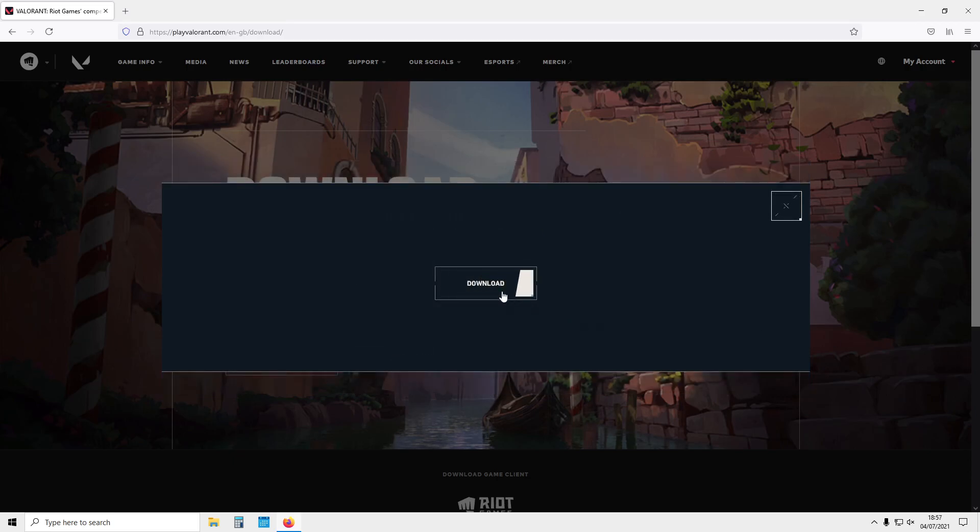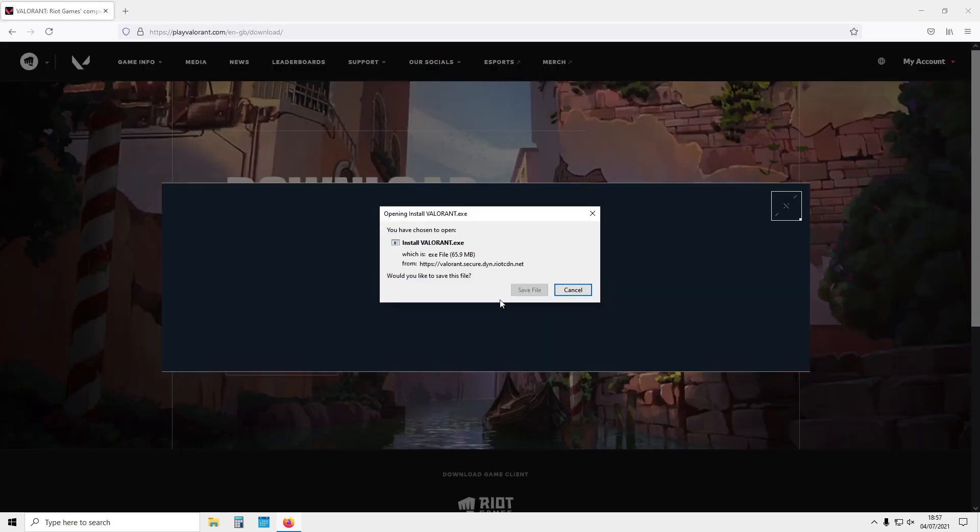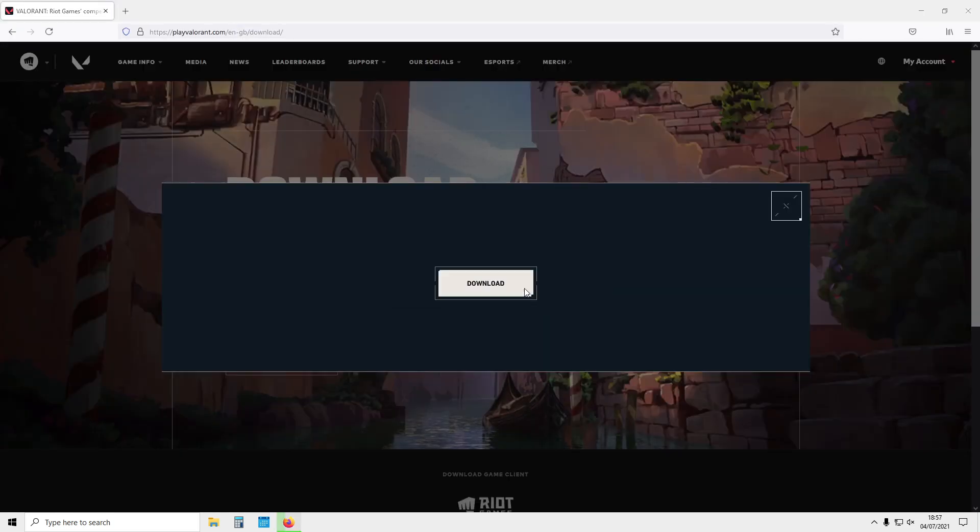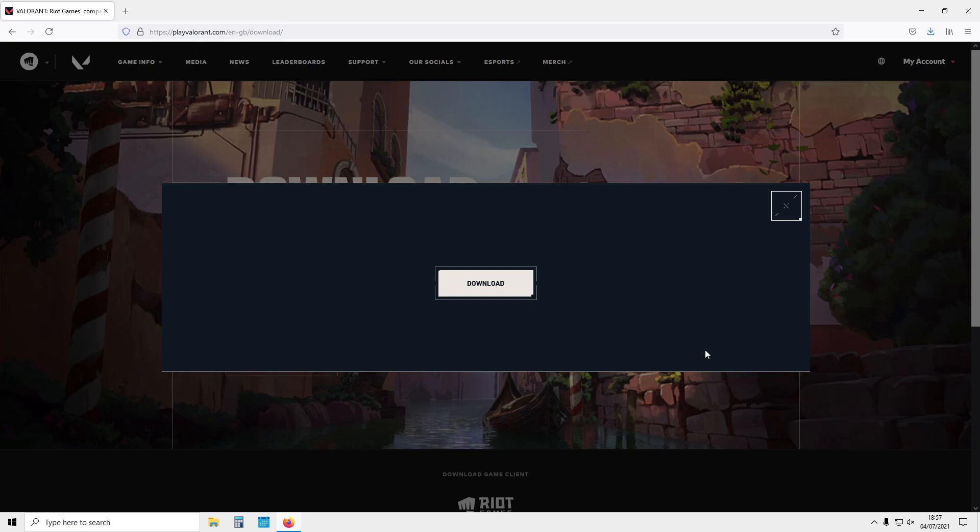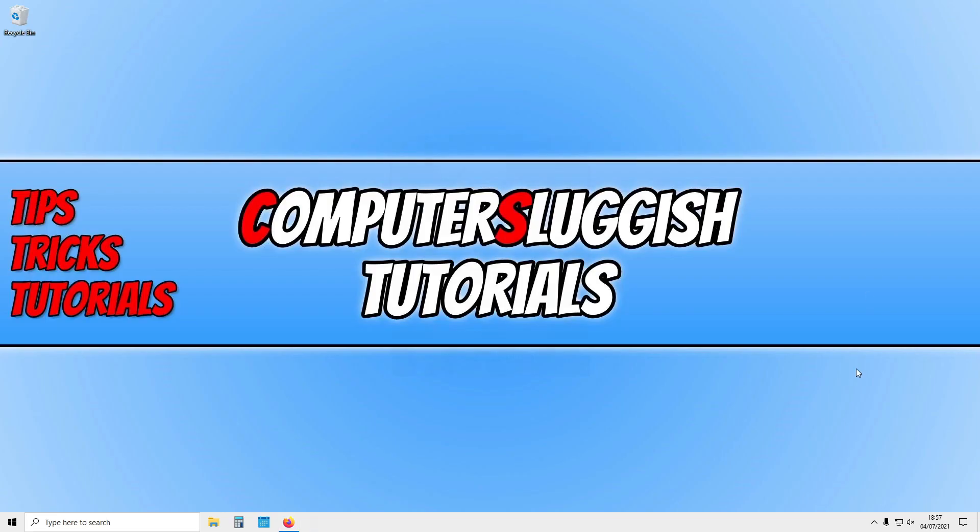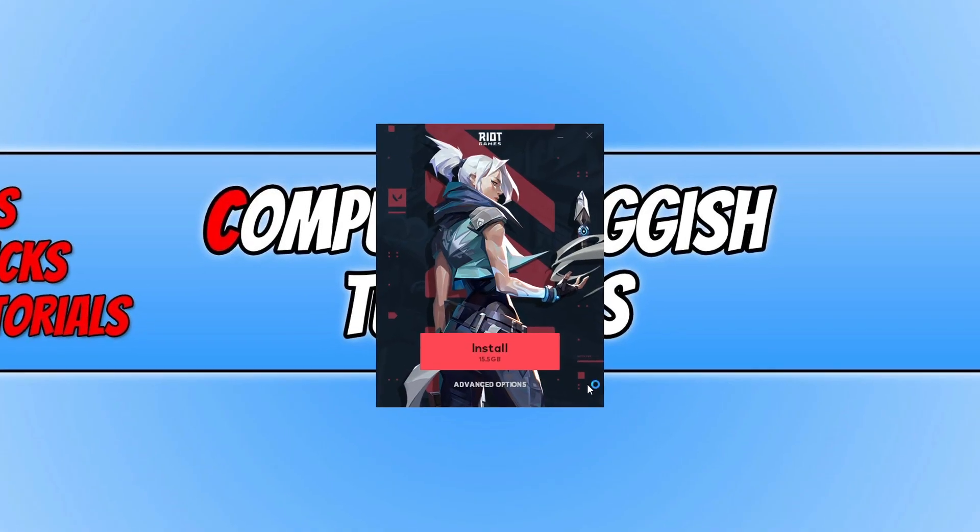And you now need to press download and then save file. Once the file has finished downloading, you then need to run the setup file. You now need to press install.